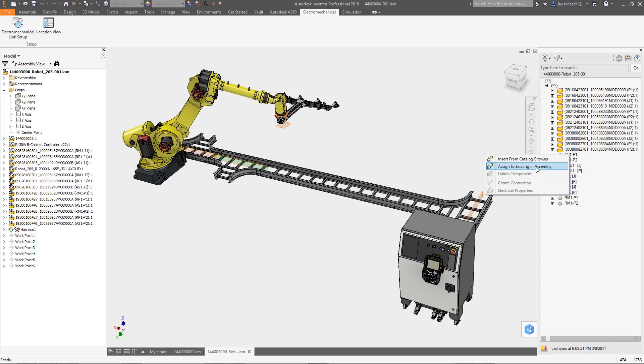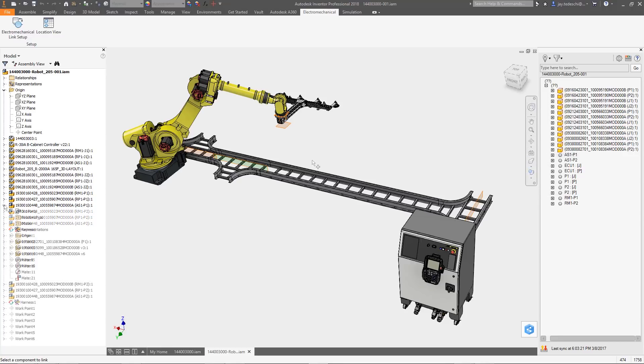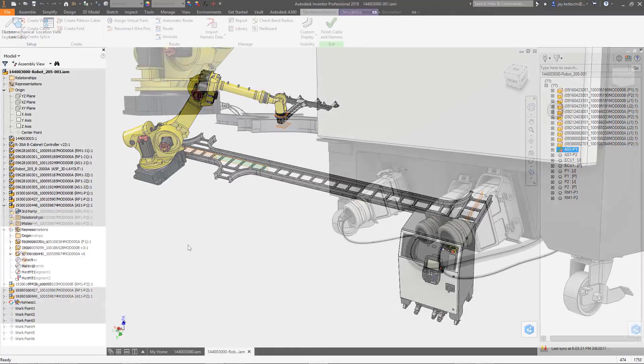Once all your components are placed, you can automatically create all the cable and wire connections between them.